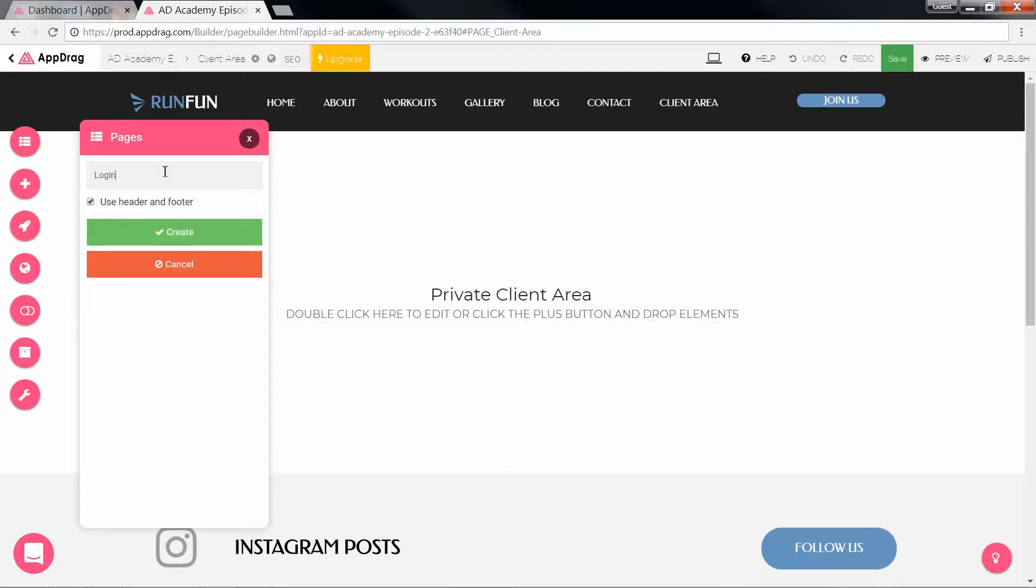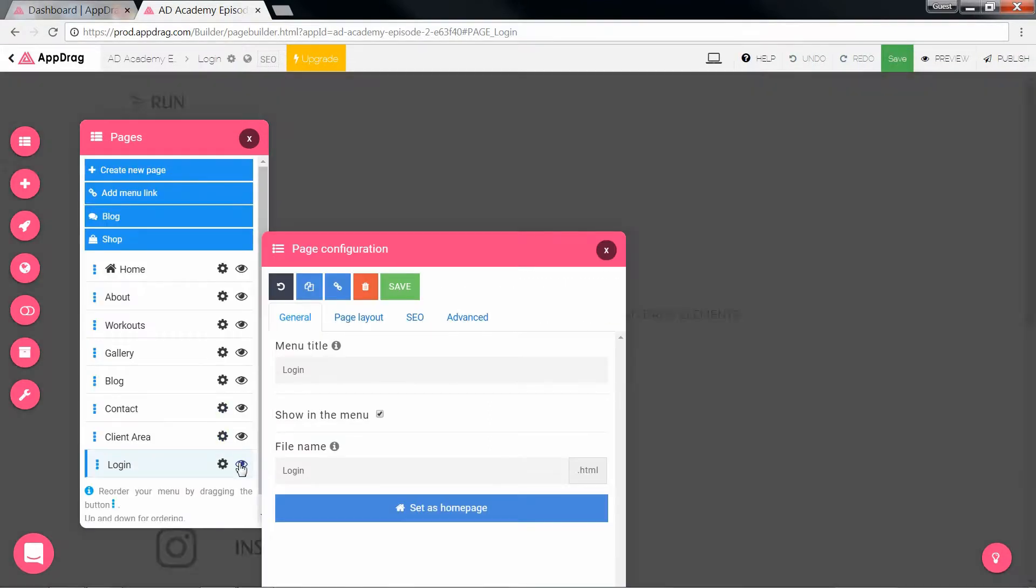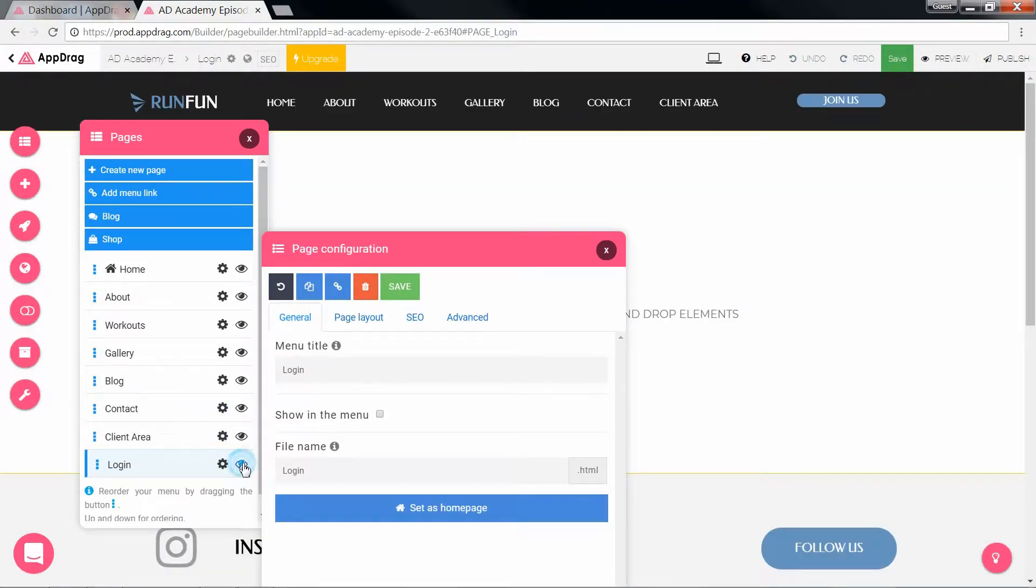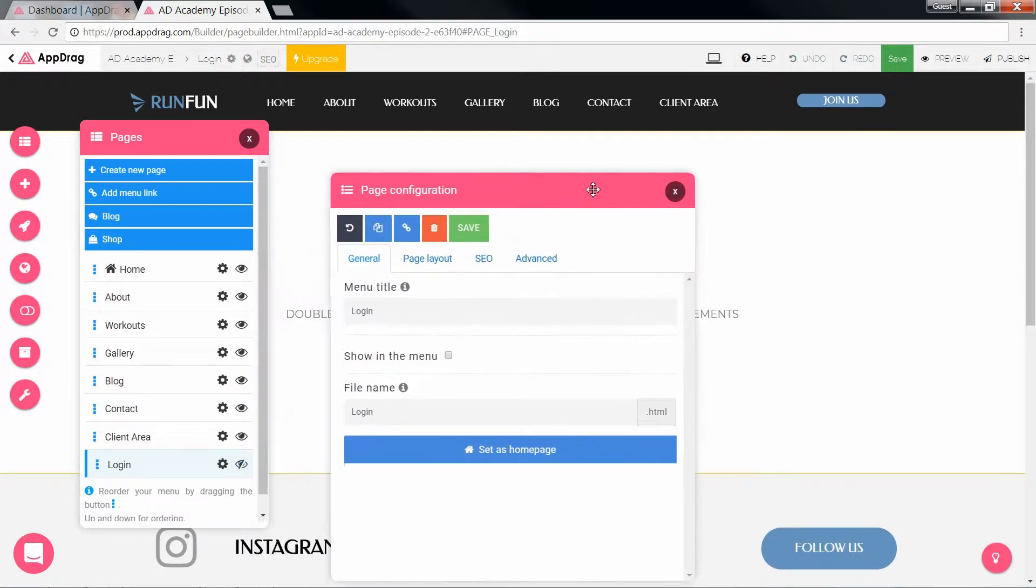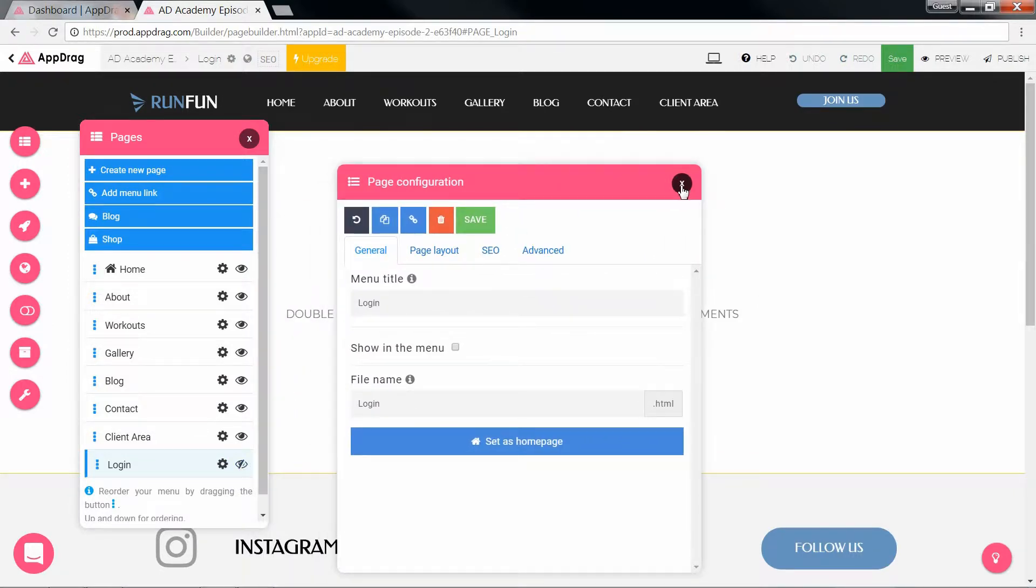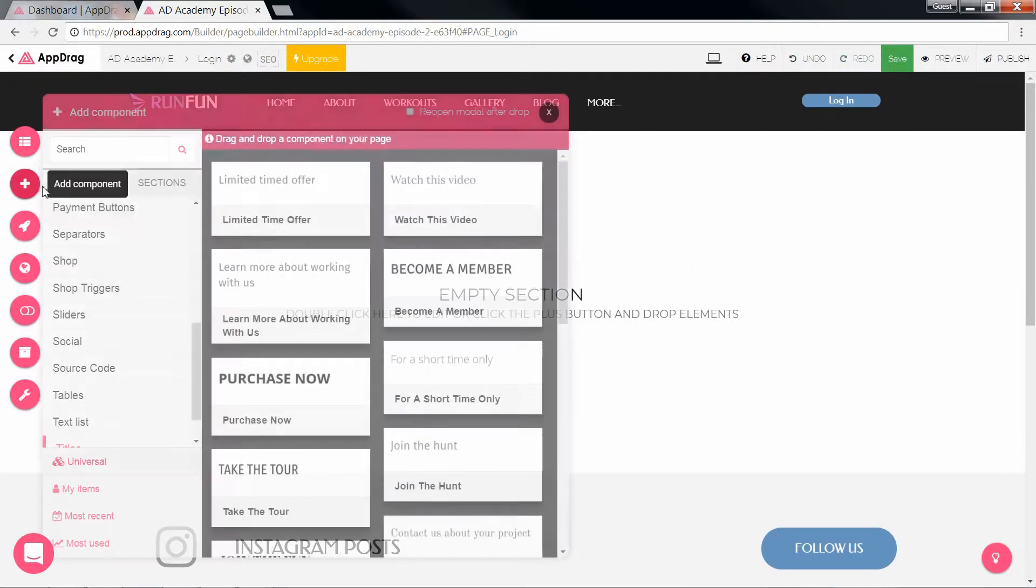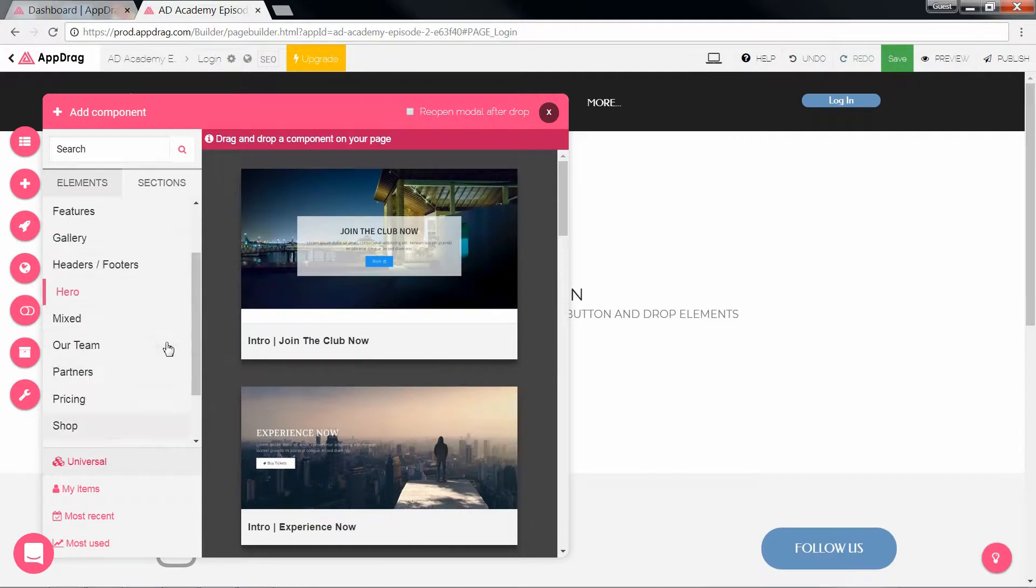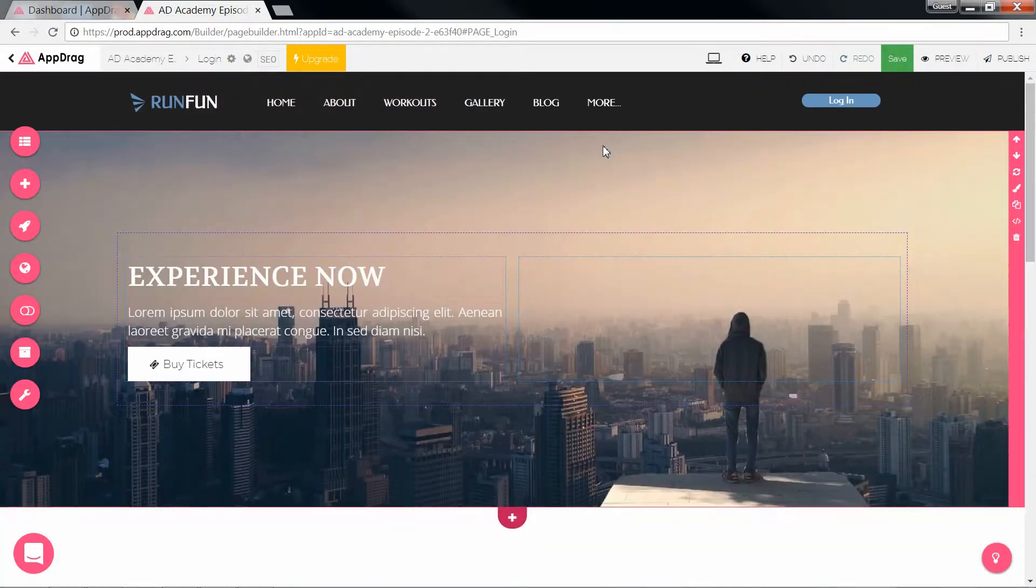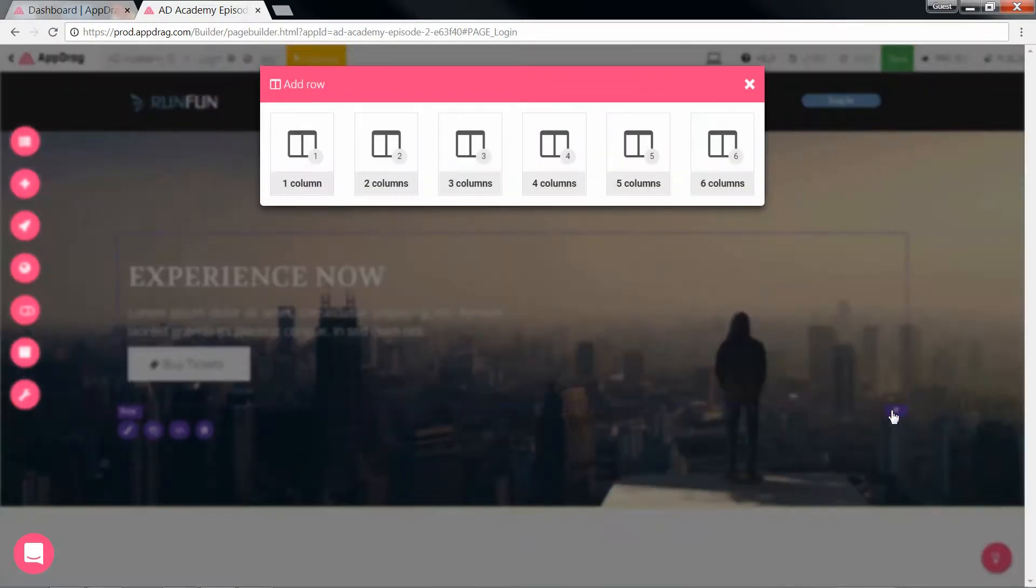And the second will be for our form. We're also going to hide this page from the menu as we don't need it to be displayed. For the sake of aesthetics, I'm going to add in a pre-made section and run a little time-lapse of styling and insertion of the inputs.